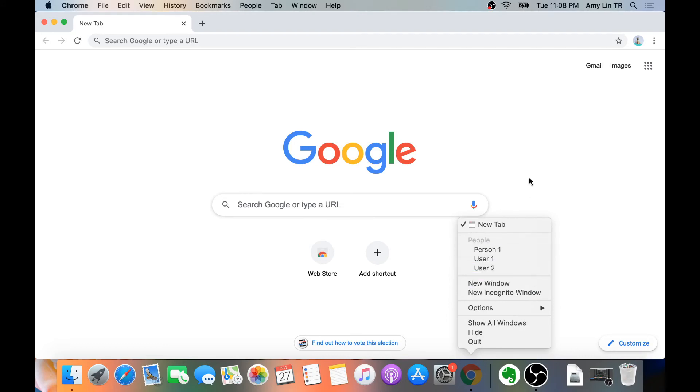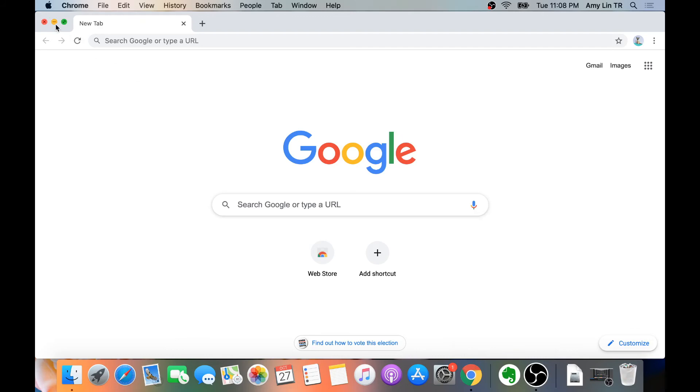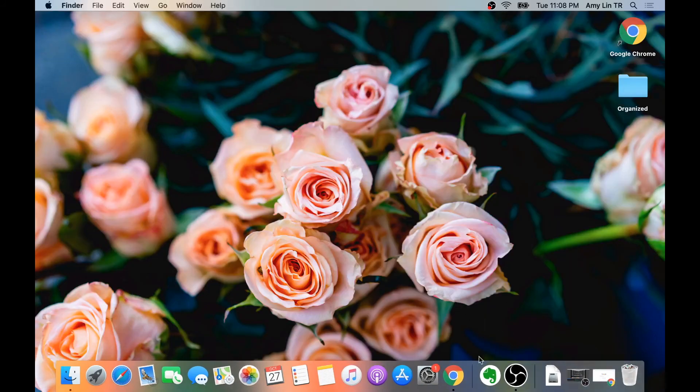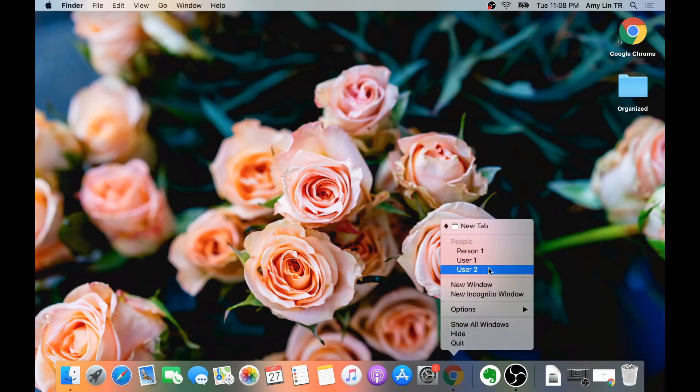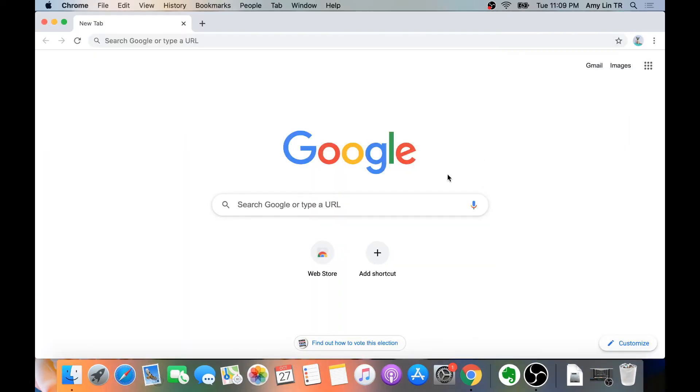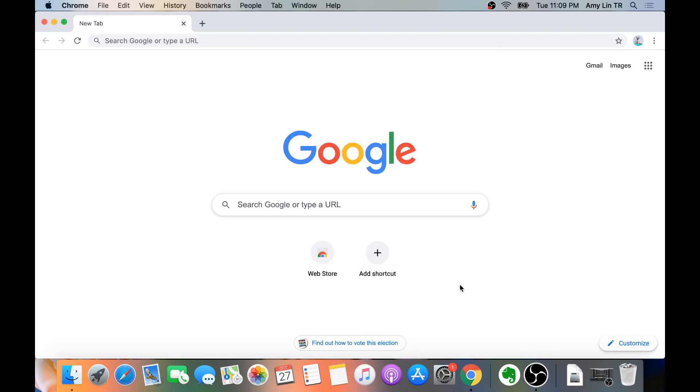The advantage of this option is if you have Chrome minimized, then you can open it up from here. If you already have Chrome open, then you might as well use this one or the other one, whichever you prefer.